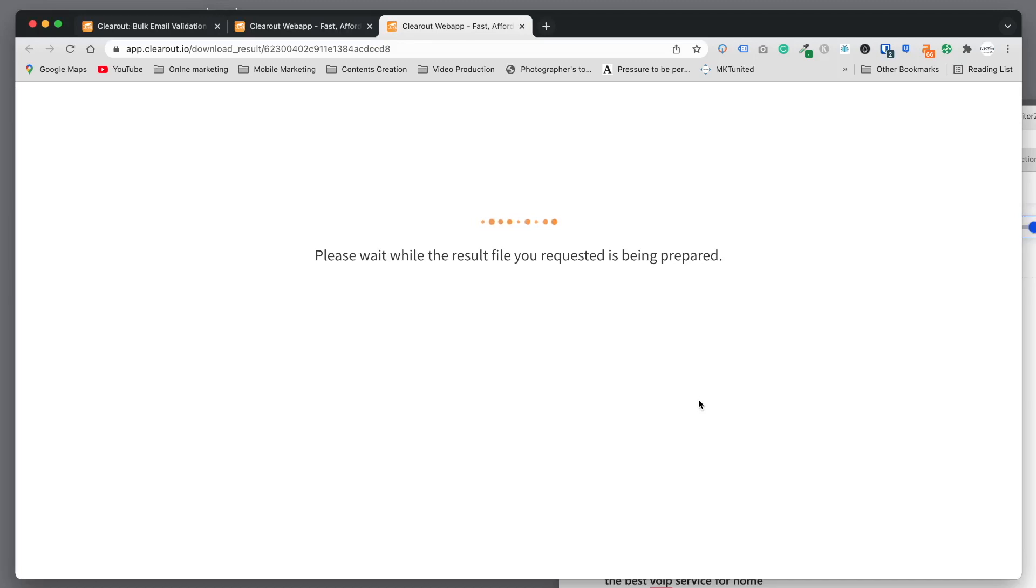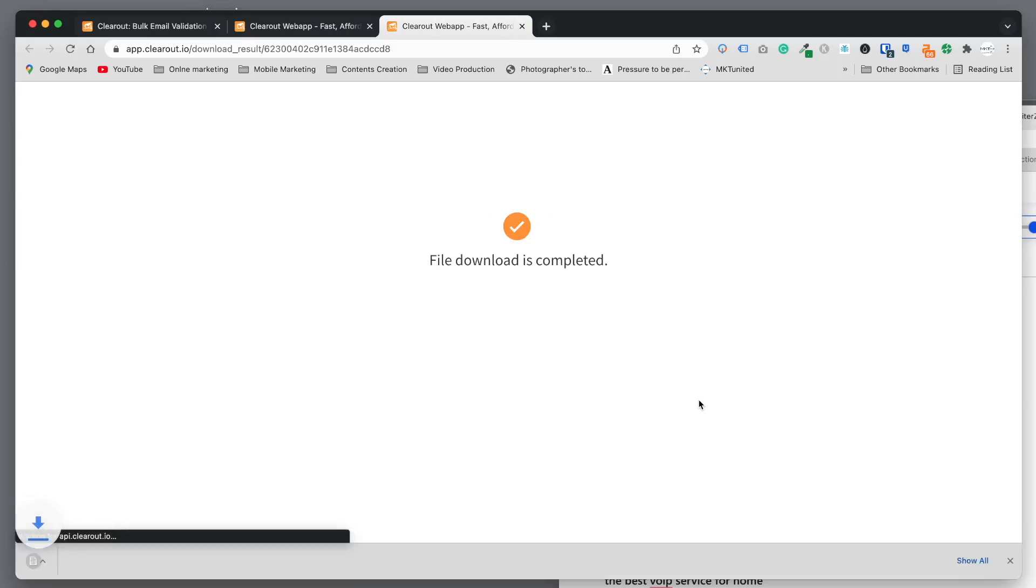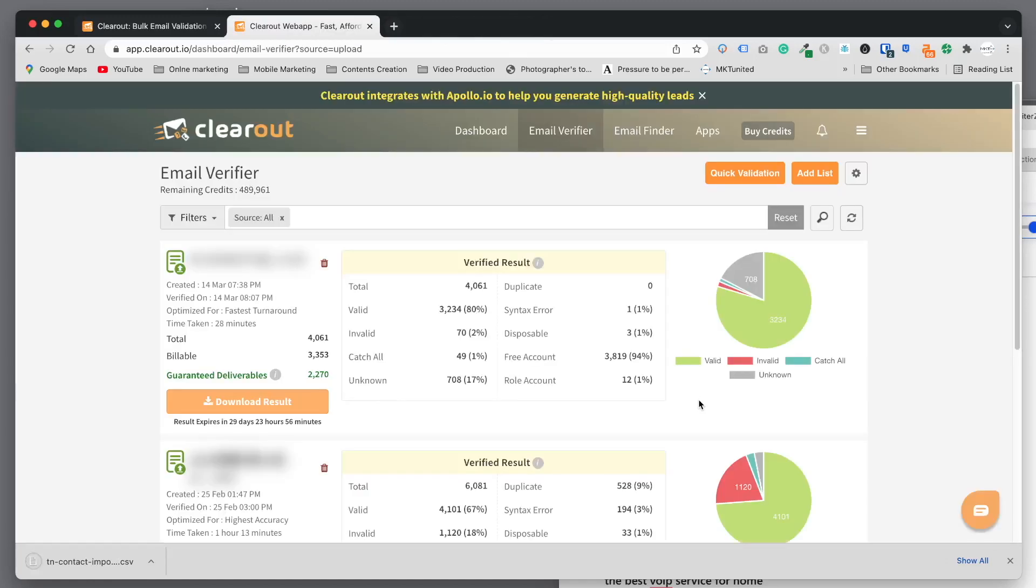Alright, now download complete. Now you can import into your favorite CRM or email software.